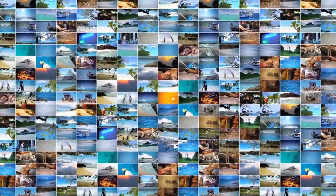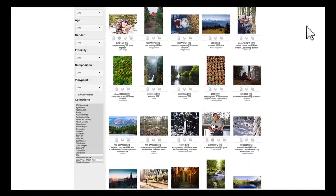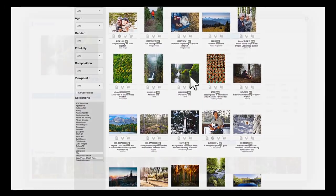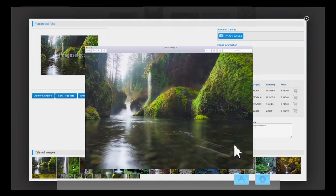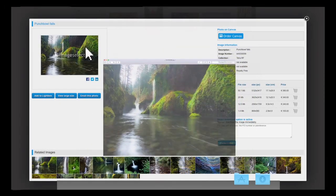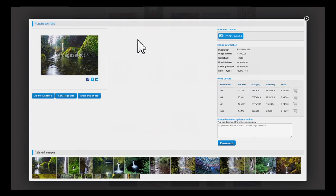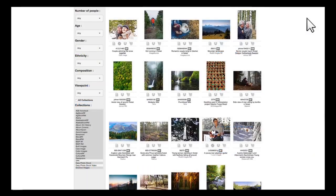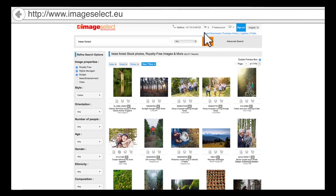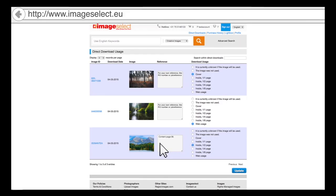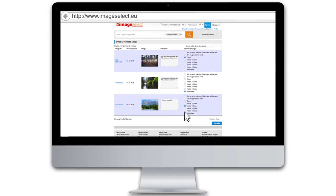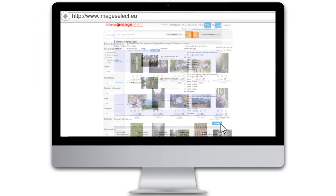In the years ahead, Image Select will do everything to stay leading within the image bank industry. We will continue to improve our retrieval systems and will keep combining this with a personal touch to always be able to offer you, the customer, the perfect stock image or video.